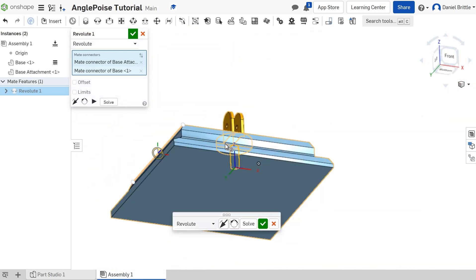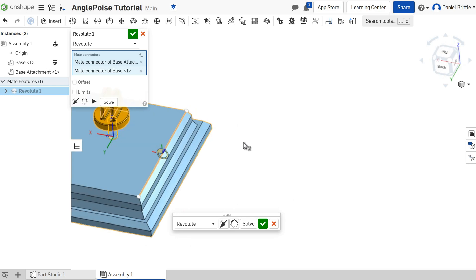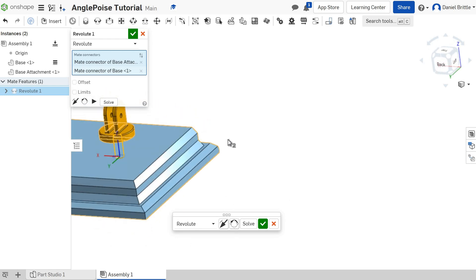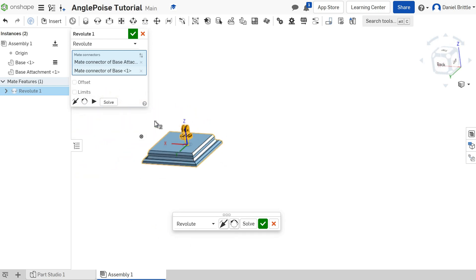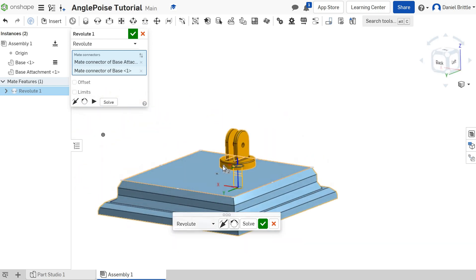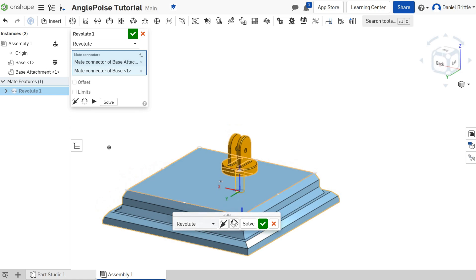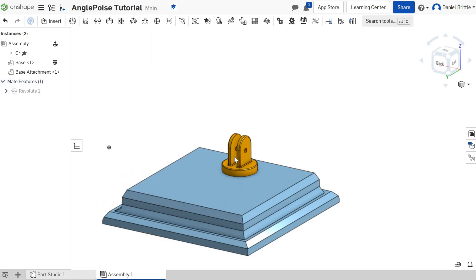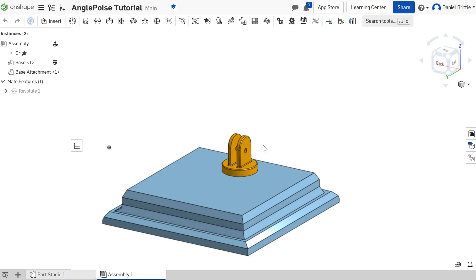You have got to take special care on selecting the exact points that you want to be touching and that you want to assemble with. I'm happy with that now, so I'm going to finish by clicking the green tick. You can now see that that will spin around.